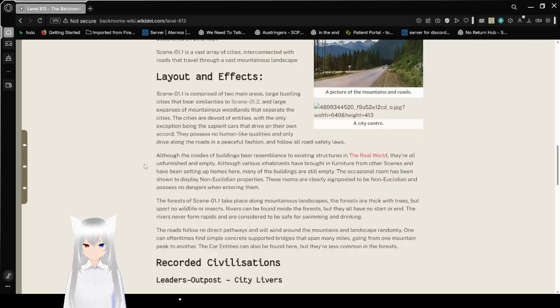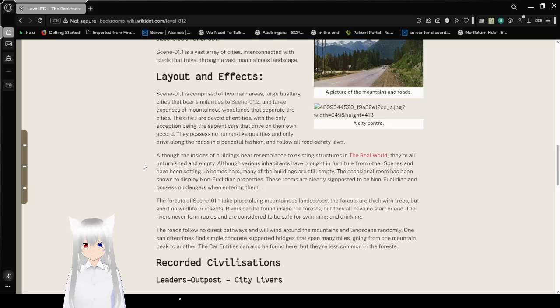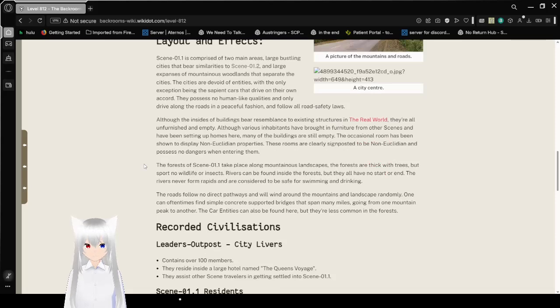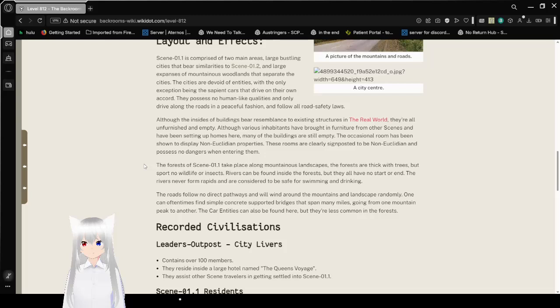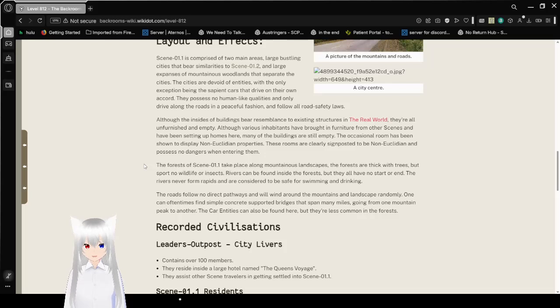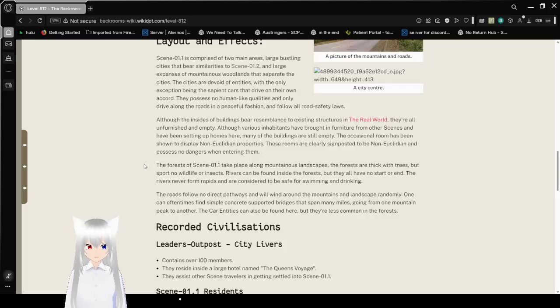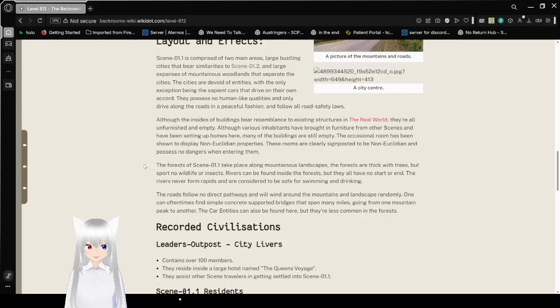Layout and Effects. Scene 01.1 is comprised of two main areas: large bustling cities that bear similarity to Scene 01.2, and large expanses of mountainous woodlands that separate the cities. The cities are devoid of entities, with the only exception being the sapient cars that drive on their own accord. They possess no human-like qualities and only drive along the roads in a peaceful fashion, and follow all road safety laws. Although the inside of buildings may have resemblance to existing structures in the real world, they are all unfurnished and empty. Although various inhabitants have been outfurnished from other scenes and have been setting up homes here, many of the buildings are still empty. The occasional room has been shown to display non-Euclidean properties. These rooms are clearly signposted to be non-Euclidean and possess no entrance when entering them.